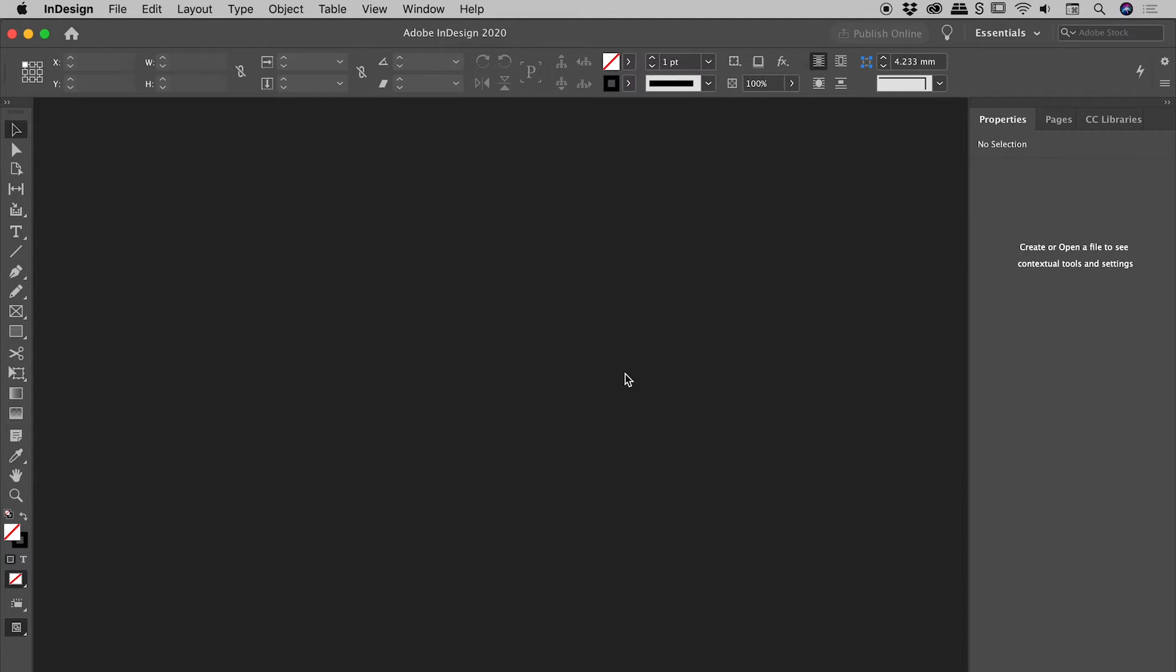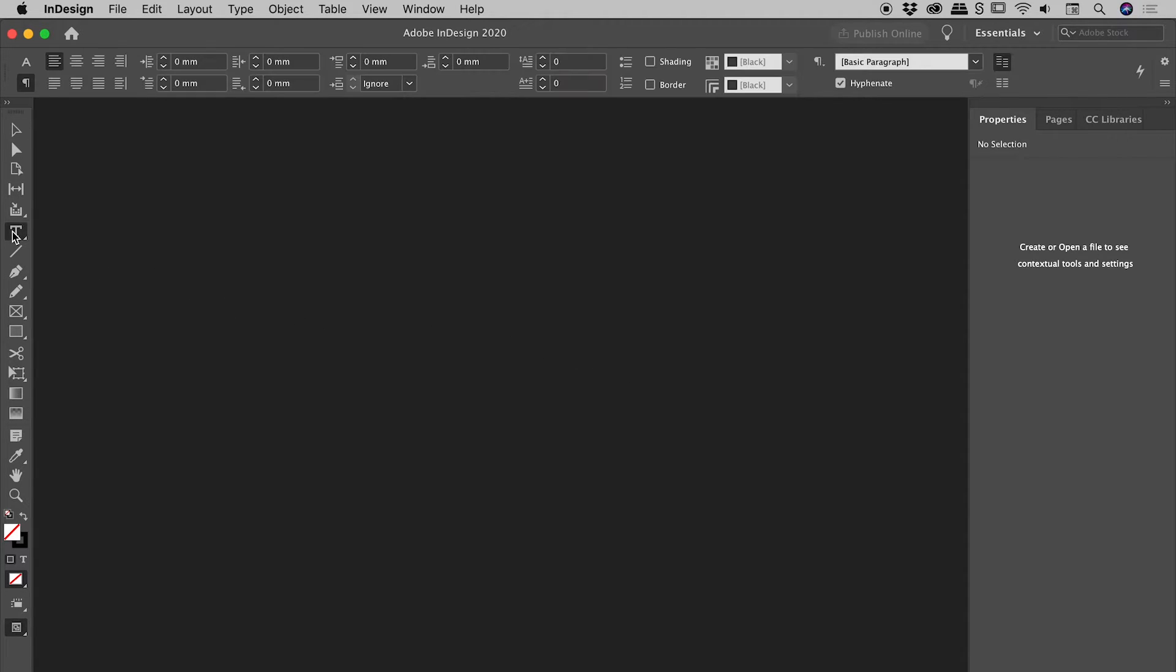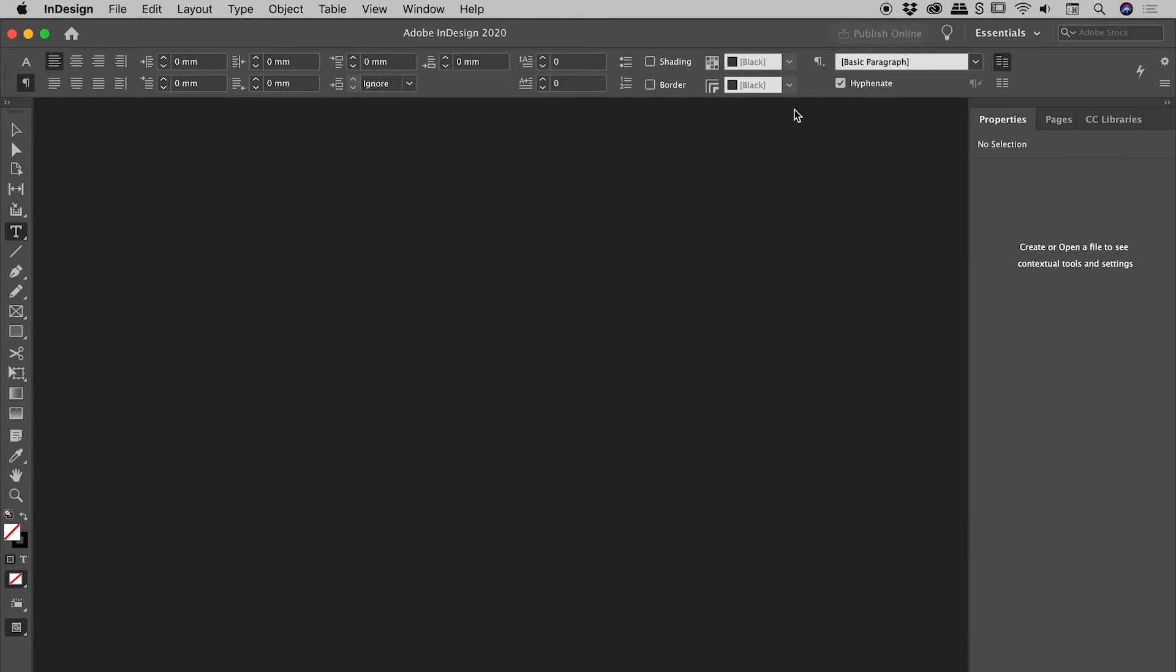So again, no files are open. Let's go and find our type tool. Make sure we're in the paragraph options. There's hyphenate. Let's turn that off. So we should now have turned off hyphenation at an InDesign level.